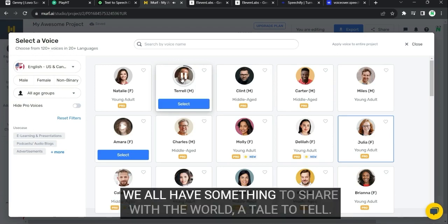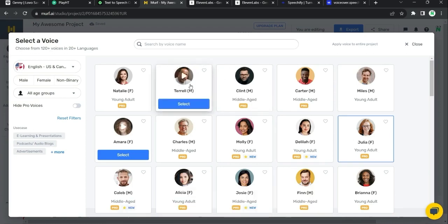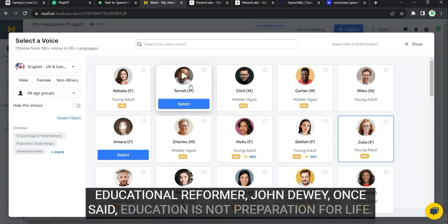We all have something to share with the world. A tale to tell. This is good for motivational videos and motivational channels.